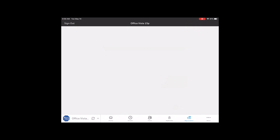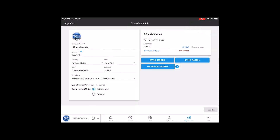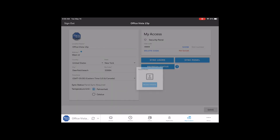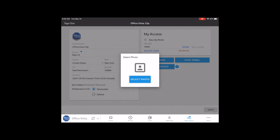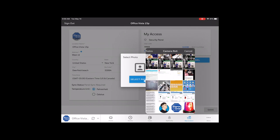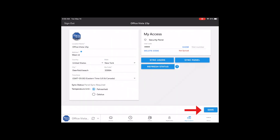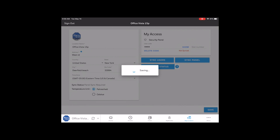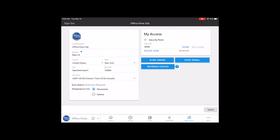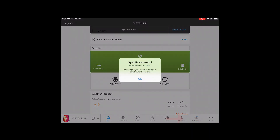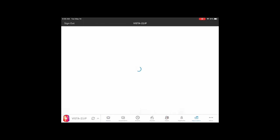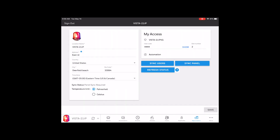Once you're in My Location, it brings you to whatever location you're on and takes you to that edit page. Same concept: click on the picture, hit Change, select the photo, go to your library or take a photo if you want, click a picture from your camera roll, crop it to wherever you want, hit OK, and then hit Save. Once it's done saving, you can go in and switch to your other location — the Vista 21IP — and do the same steps again through My Location to change that picture too.